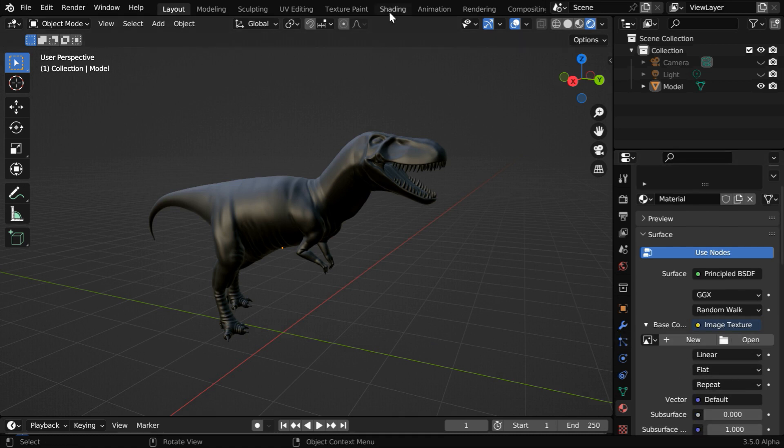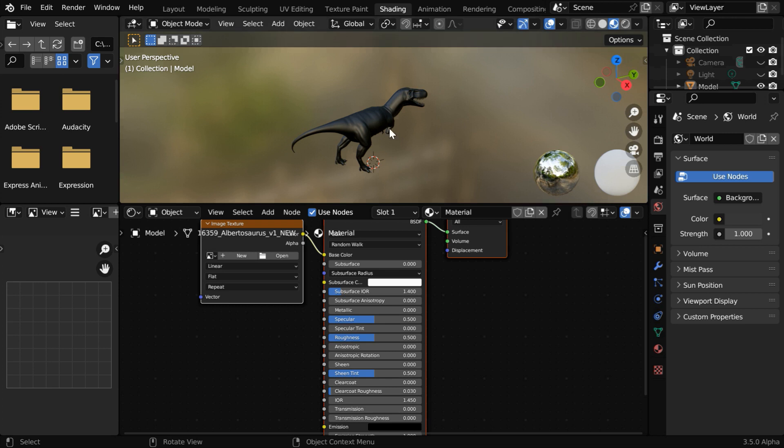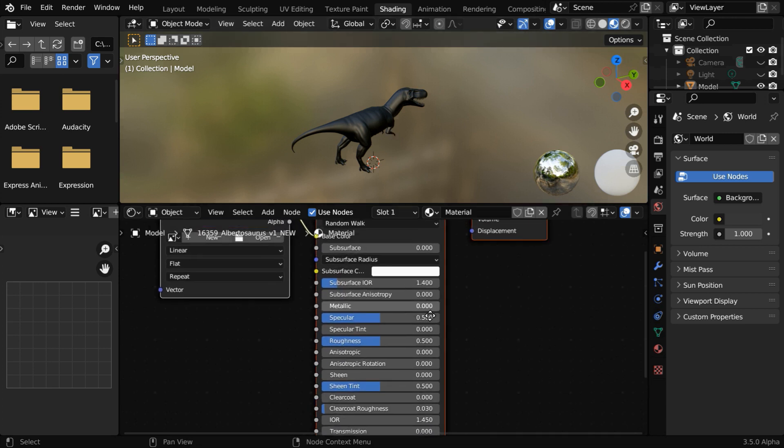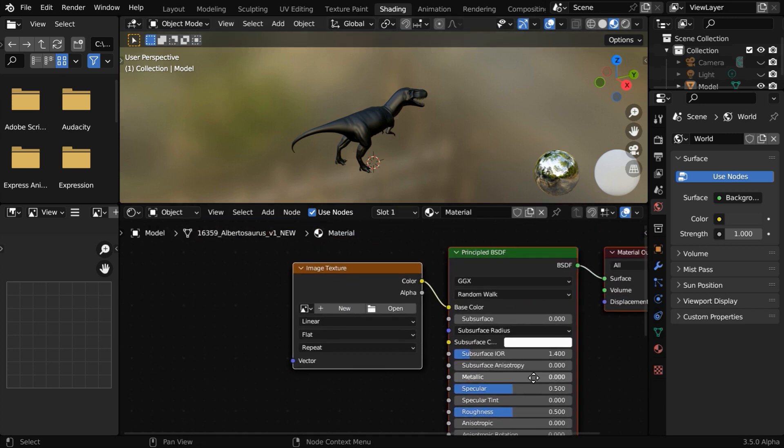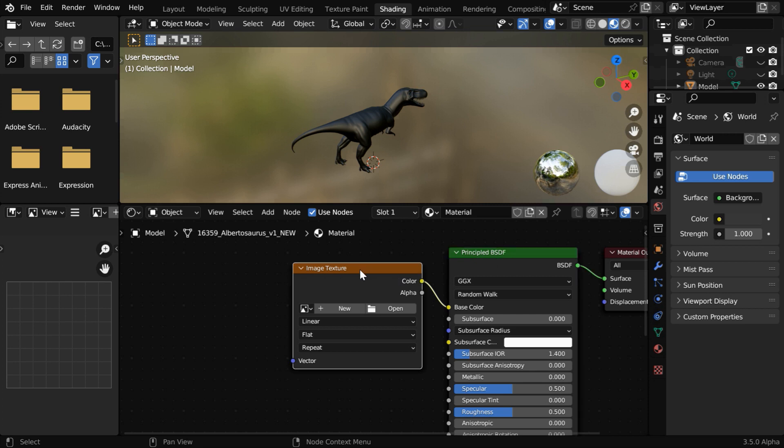We can actually switch over to this shading workspace, it has got a shader editor ready for us. We can see here a principled BSDF which is connected to an image texture. We have to either create a blank new texture file, or we can open an existing texture to edit the same. Let's go with new.